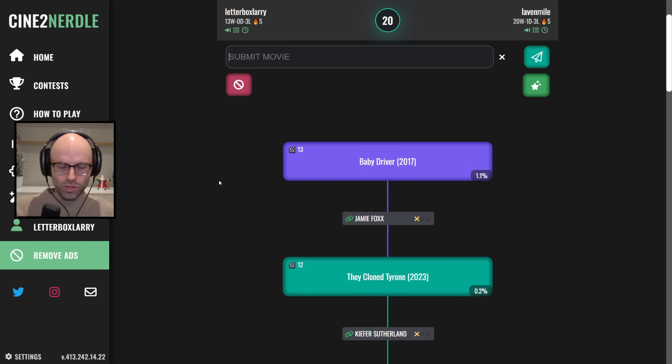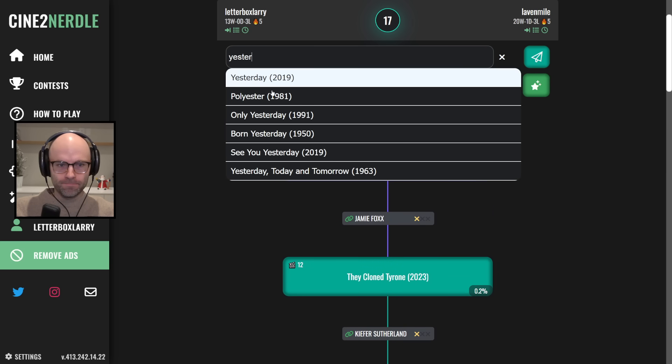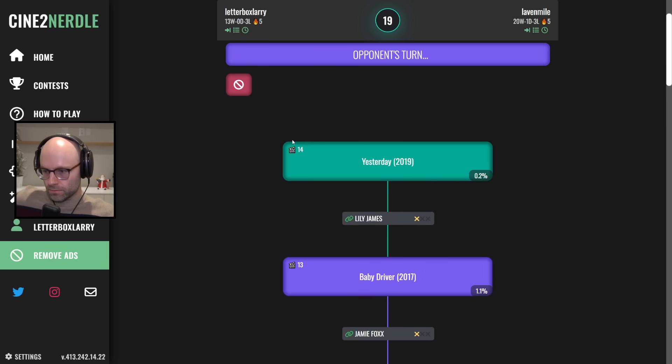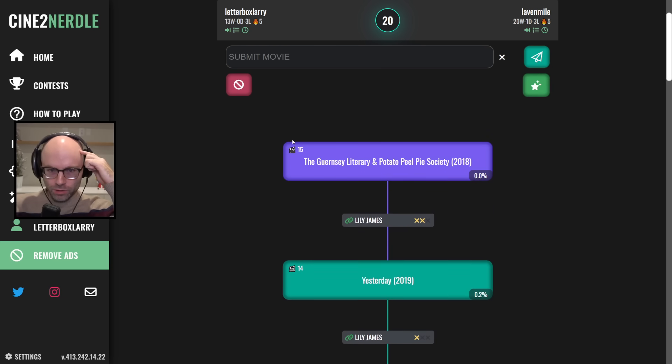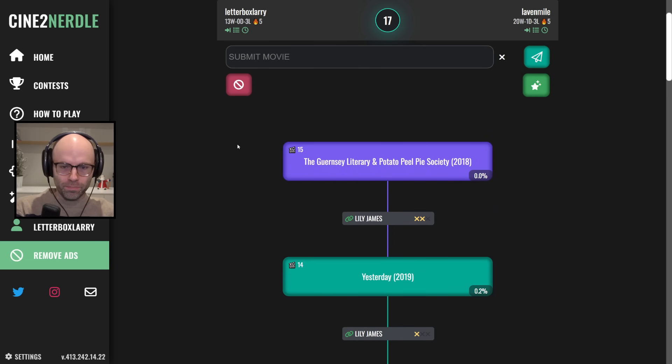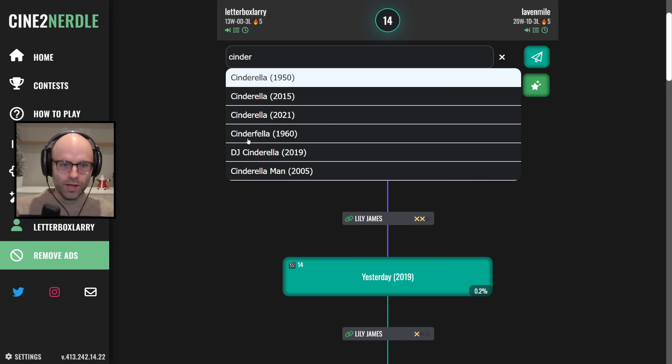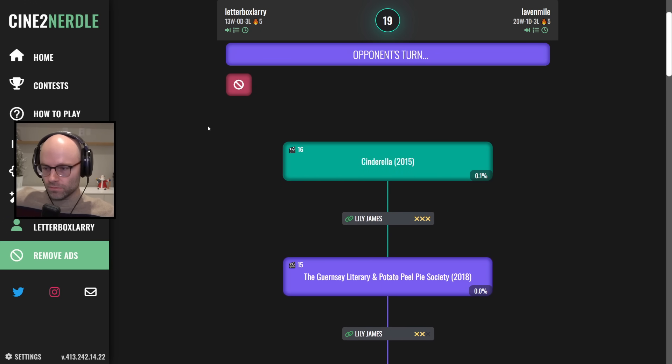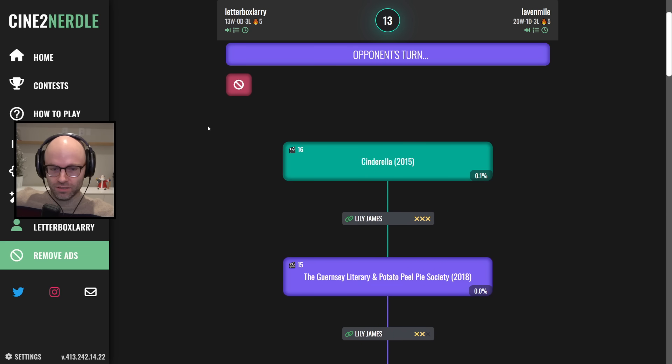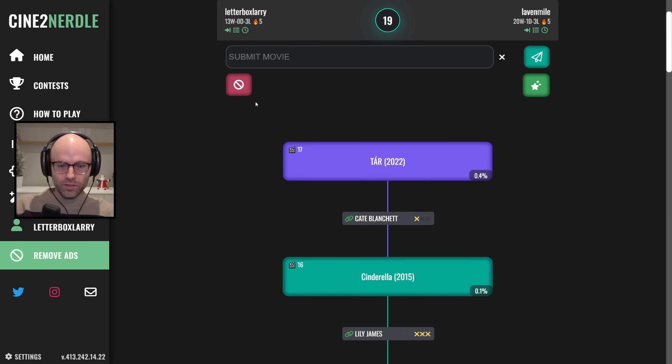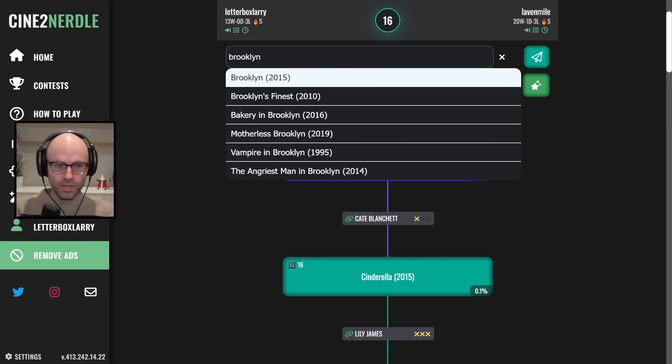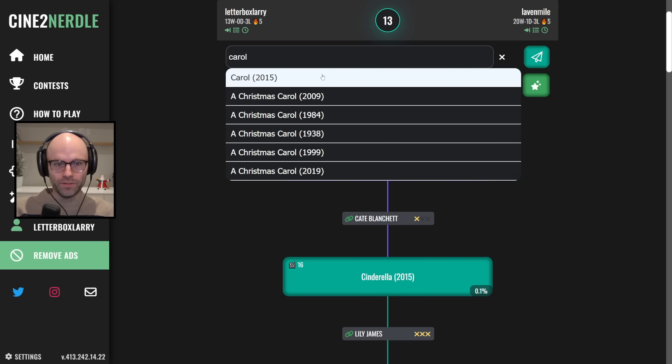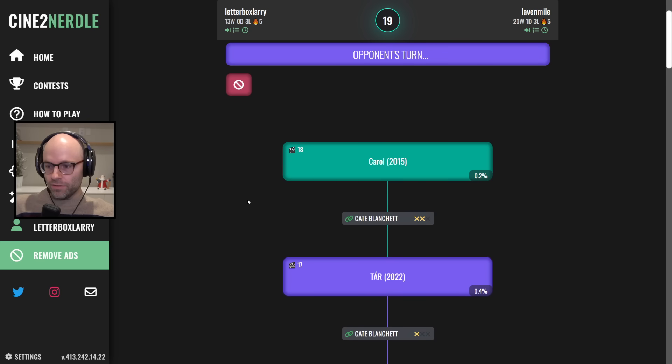Baby driver? Yesterday. Lily James Connection has been solidified. The Guernsey Literary and Potato Peel Pie Society. Cinderella 2015. Tar, 2022. Brooklyn, 2015. I mean, Carroll, 2015. I believe that Cate Blanchett has some kill shots.